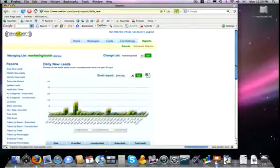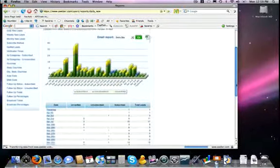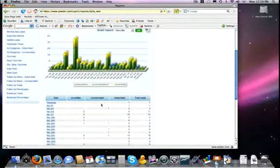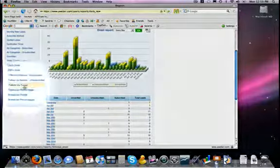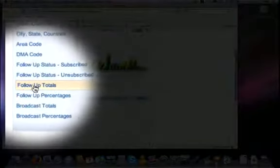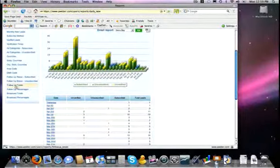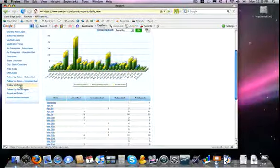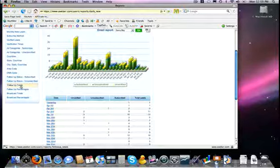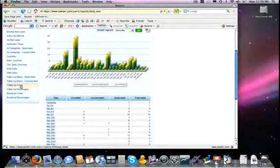And on the left-hand side, way toward the bottom, you will see follow-up totals or follow-up percentages. By clicking on those, it will show you a graph chart of all of your different follow-up messages, how many times it has been sent out, and how many times the different links in each of those messages has been clicked on.